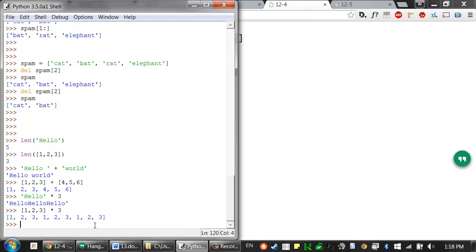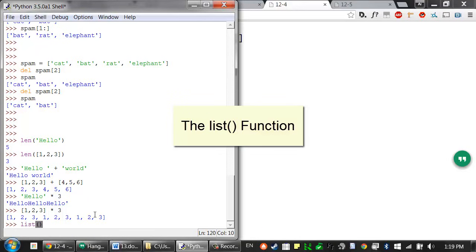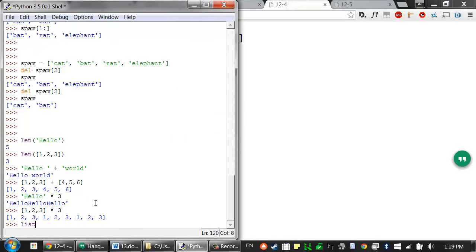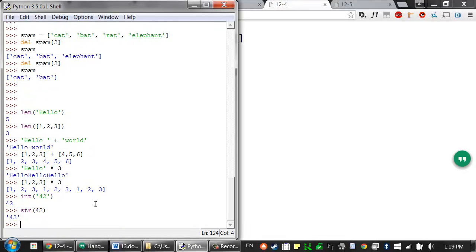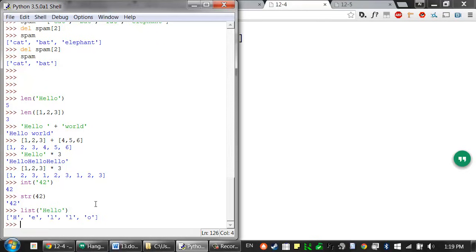You can think of a string value as a list of single character values. There's a list function that returns a list form of the value you pass it — similar to how we convert a string to an integer with the int function, or convert a value to a string with the str function. We also have a list function, and if we pass it a value like 'hello', it will return a list with each of those characters as separate values.